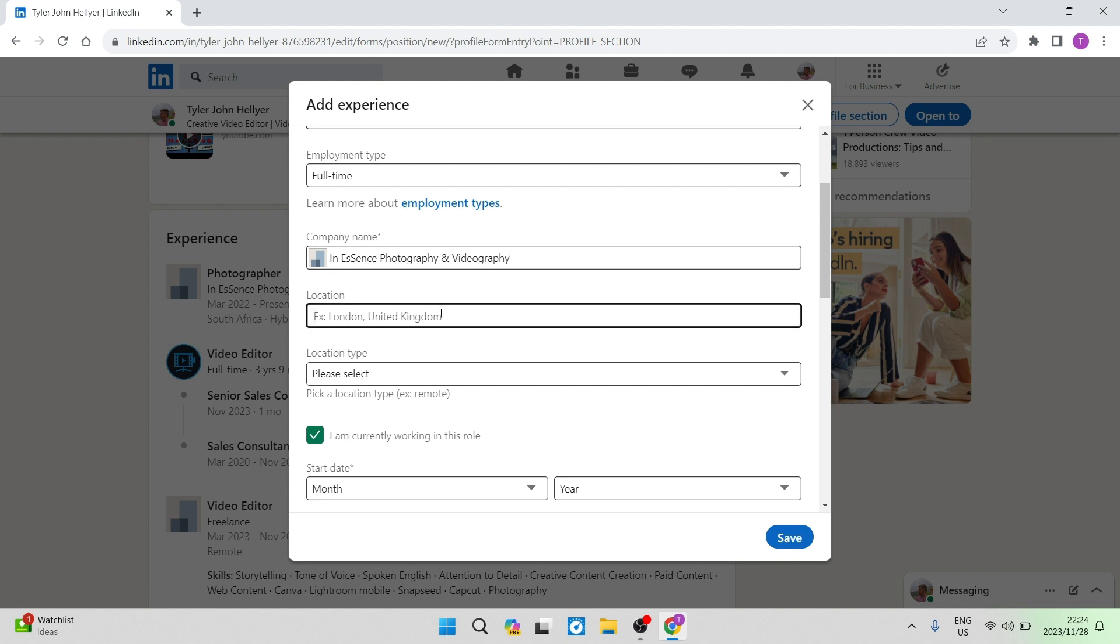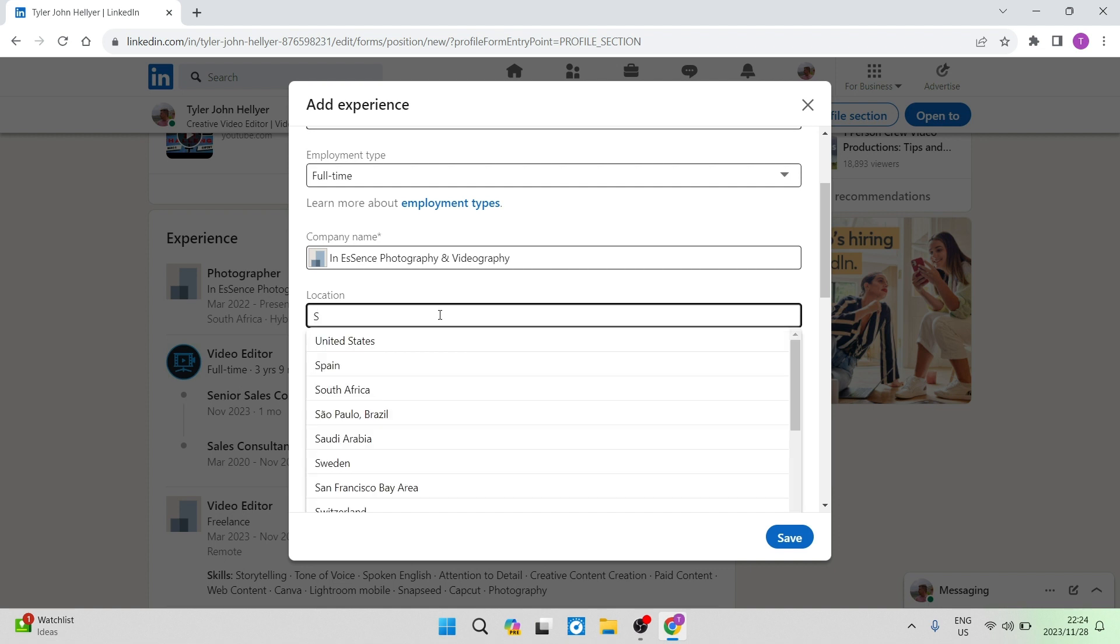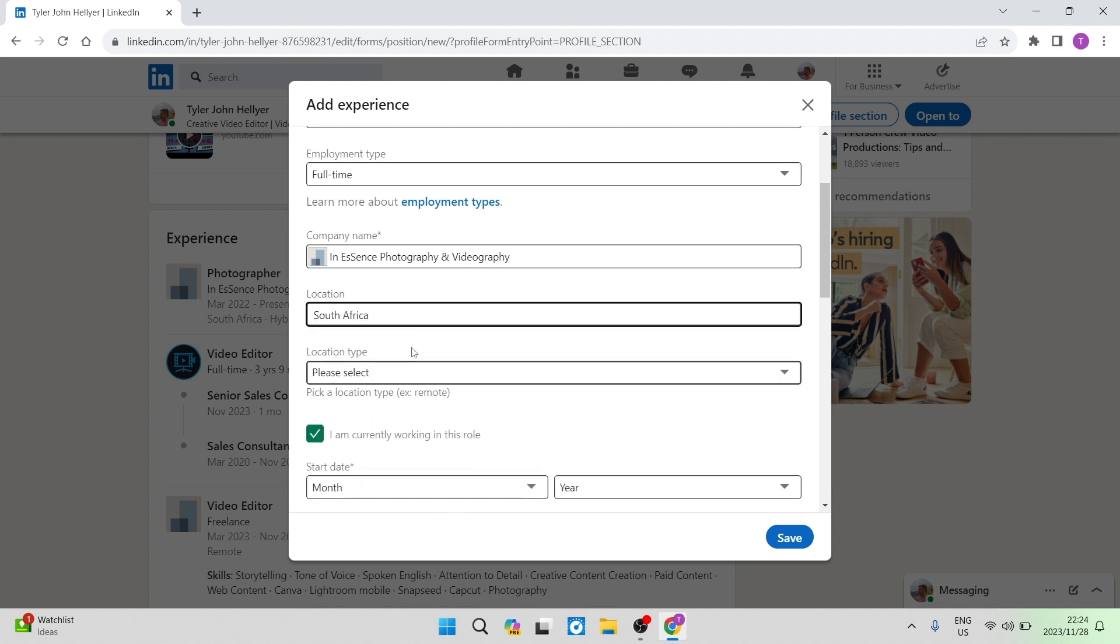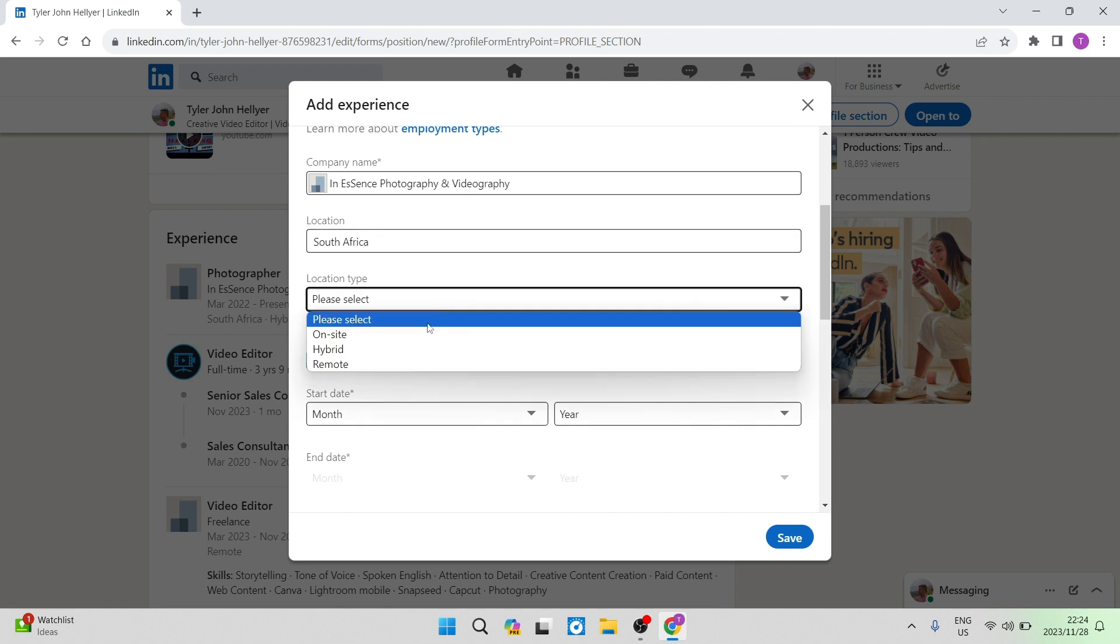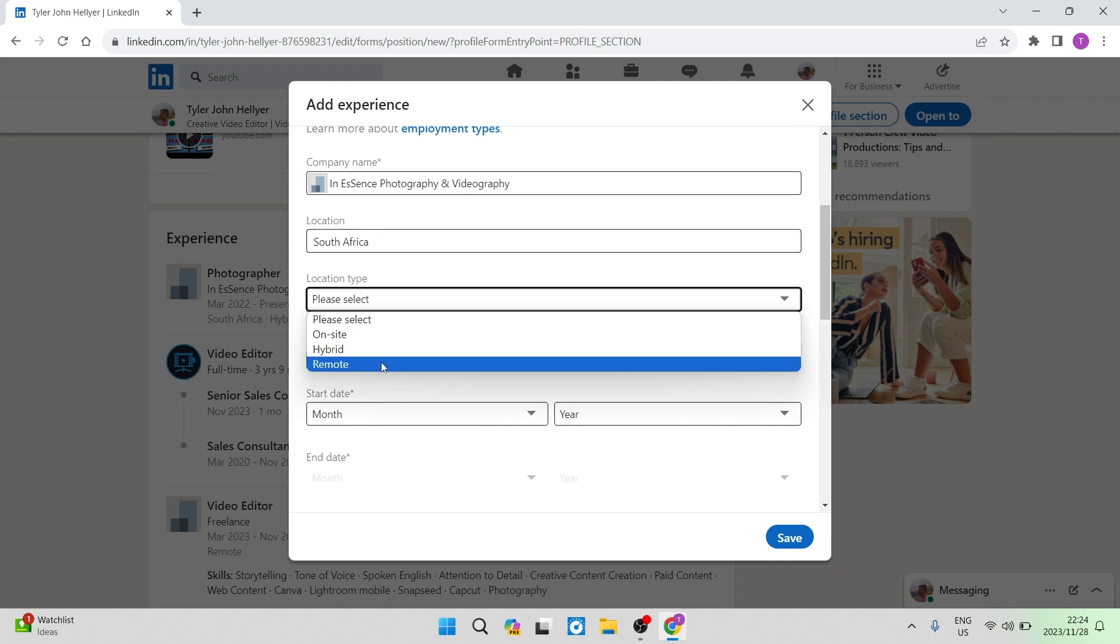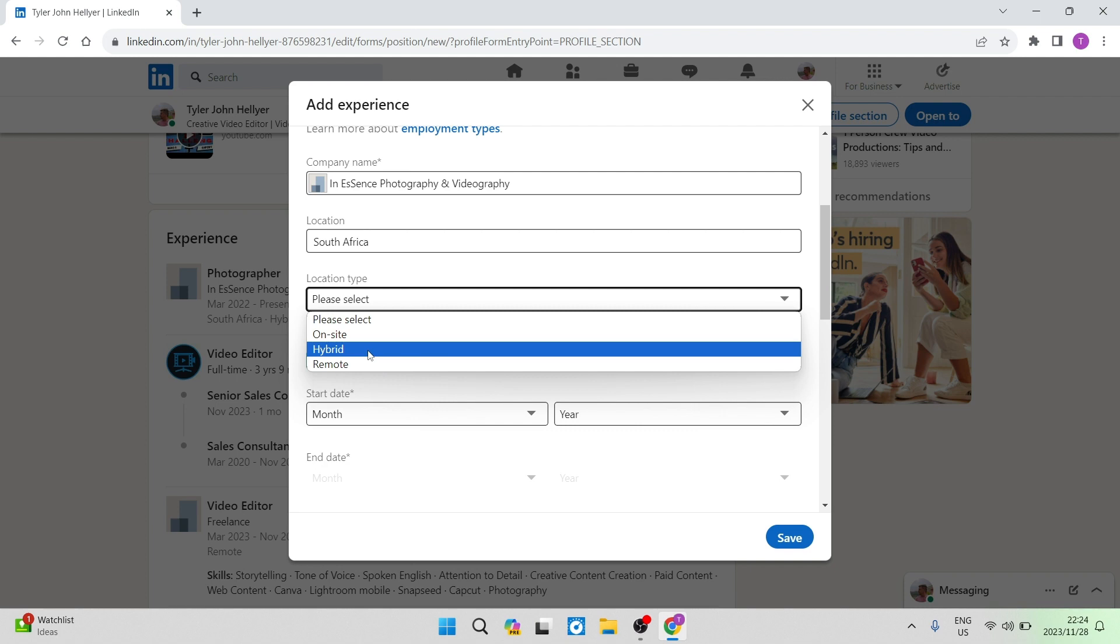Then you're going to have a look at your location. We're going to go ahead and keep the location the same. And then we're going to have a look at the location type, either that is on site, hybrid or remote. We're going to keep that hybrid.